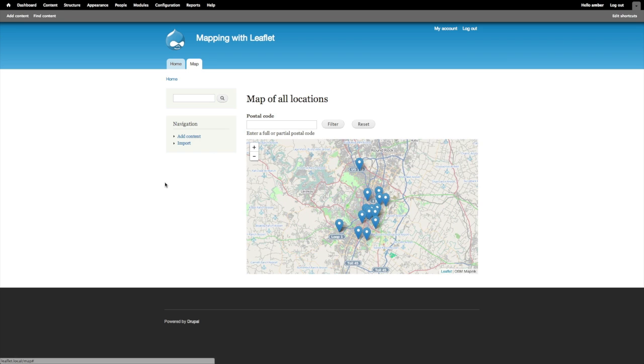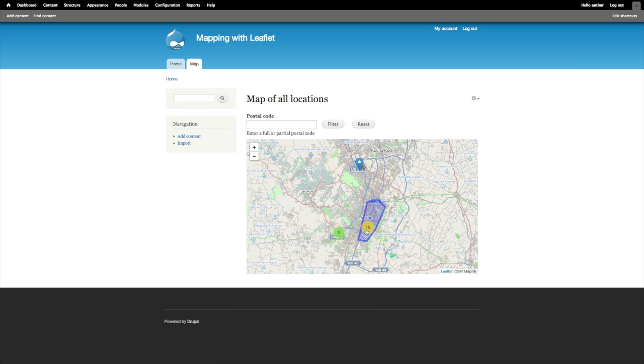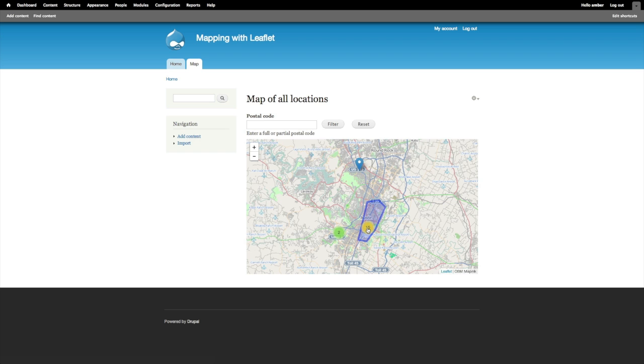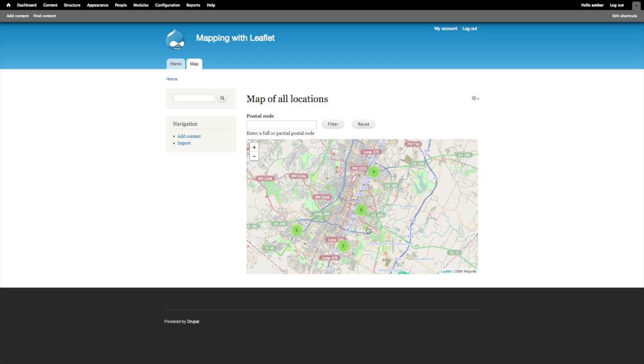If I refresh the page we can see the clustering take effect. Now instead of a bunch of icons grouped together, there is a cluster with a number indicating how many markers exist in this general area. I can click on the 15, which tells me there are 15 markers in that area, and it continues to cluster based on proximity.